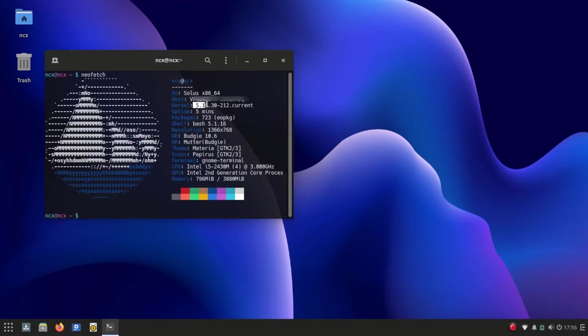It uses newer Linux kernel 5.15, which is a very good thing.